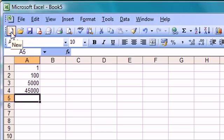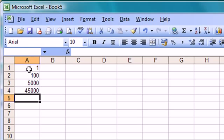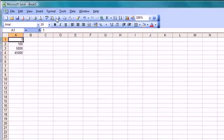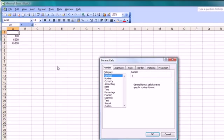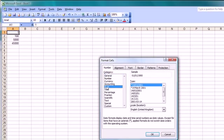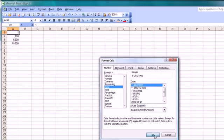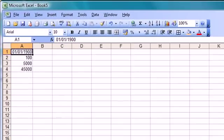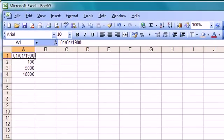So what I'm going to do here is simply select the number 1 there, go to the format menu, choose cells, and I'm just going to click on date and accept the default, or the very first option they have there which is 01 01 1900 as you can see. Click OK. So that comes out as the 1st January 1900 because the number 1 is associated with that date as far as Excel is concerned.